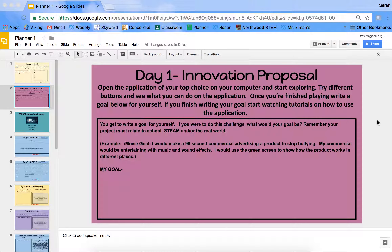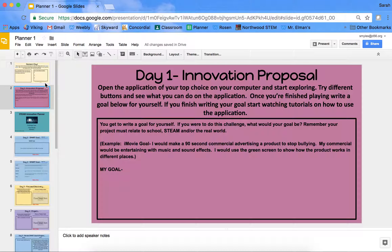Welcome back to Tech Class. Today we are going to dive into Day 1, Innovation Proposal. This is your project planner that you got in Google Classroom yesterday. If you go to the next slide, that's where you get this purple slide — Day 1.